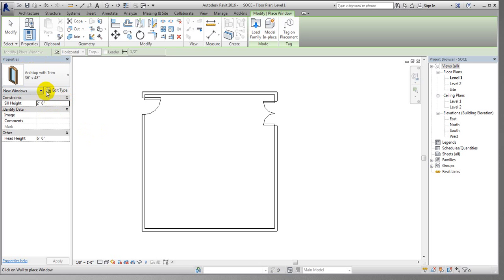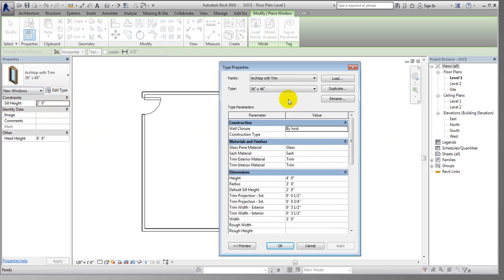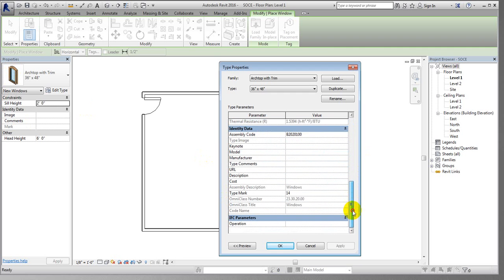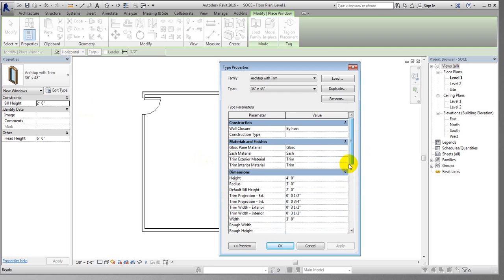If you need to edit the window, click Edit. From there you can see the height, the radius — the radius of the arch portion is three feet — the default sill height of two feet, the trim portion, and all other values. You are able to change any value as per your requirement.